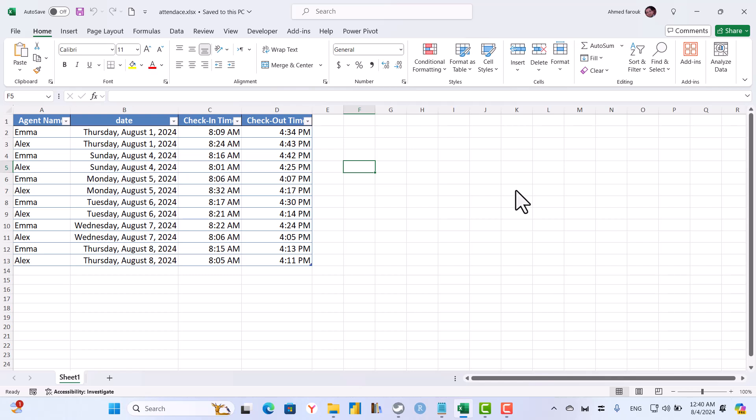Hi, in this lesson we will learn how to find the total working hours for each staff member based on in and out time.